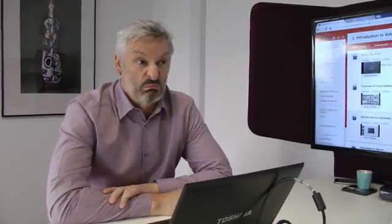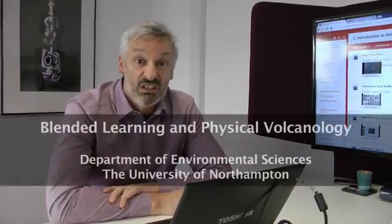So hi, my name is Nick Petford. I'm the Vice-Chancellor at the University of Northampton. I've also been teaching earth sciences and particular aspects of physical volcanology for about 15 years at least.